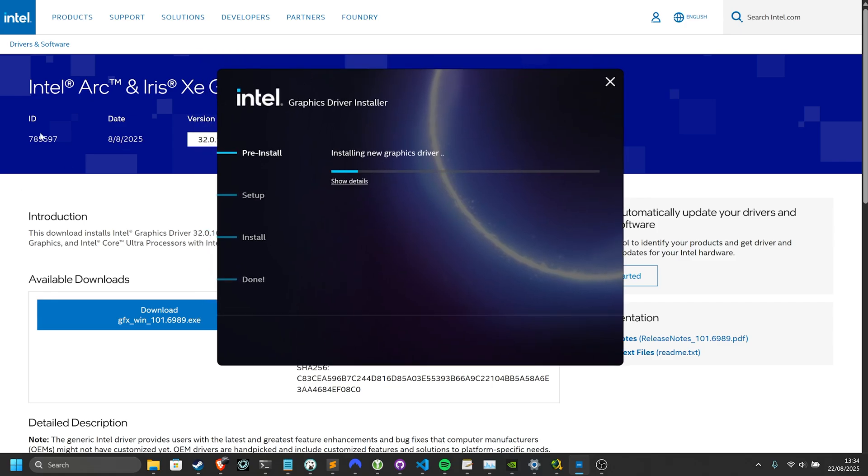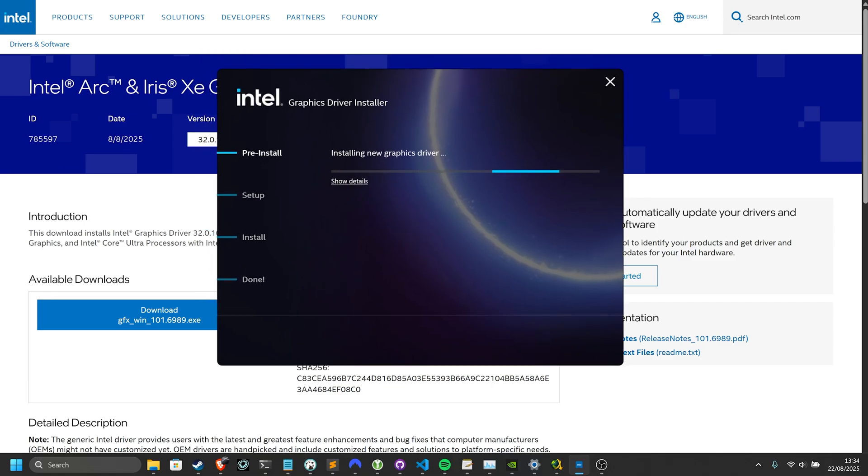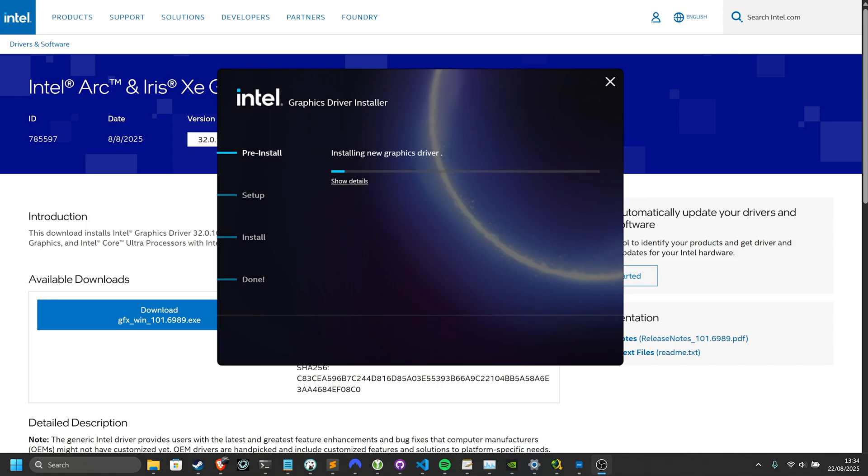When it's finally done, you may be prompted about restarting, in which case you might want to do so. But yeah, that's it. You now know how to update your Intel graphics drivers. Hopefully, this video helped you. Thank you all for watching. Mine's been Troubleshoot, and I'll see you all next time. Ciao.